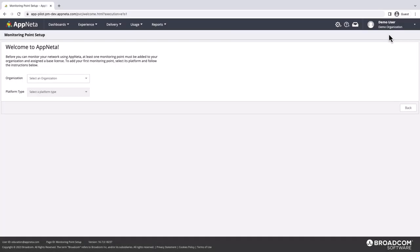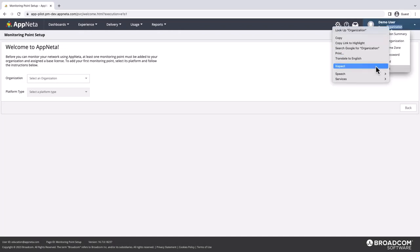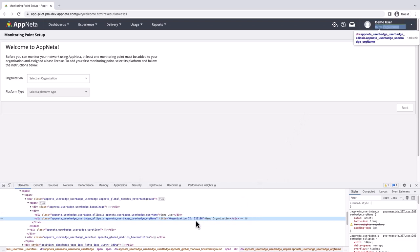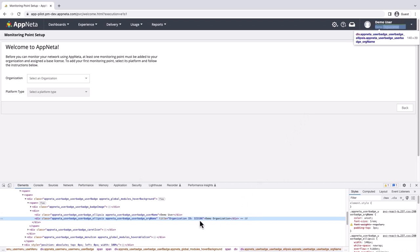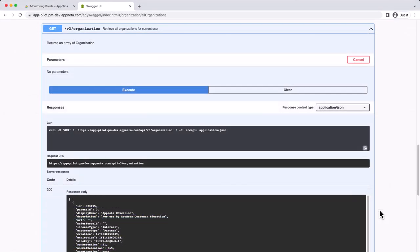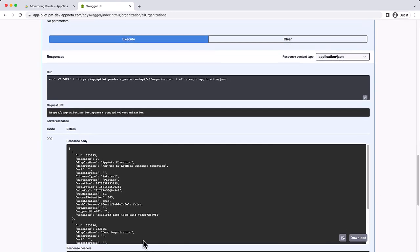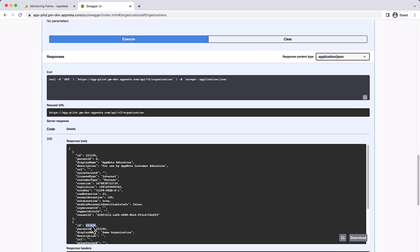To find the org ID, I can either right-click and inspect the organization name in the Apneta UI, or I can use the organization endpoint to retrieve all organizations my user has access to, find the right organization in the response, and copy the ID value.